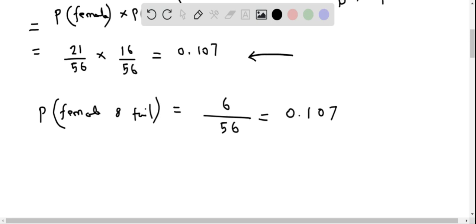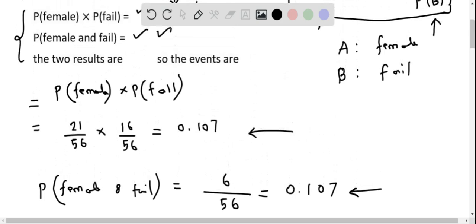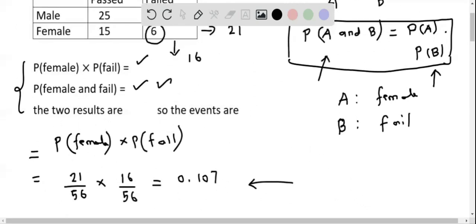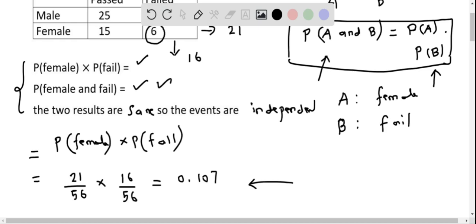When we compare these two results, we get the same probability of 0.107. Therefore, P(A and B) equals P(A) times P(B), which means the two expressions are equal. So the events — gender and passing the test — are independent. This is the answer for this question.